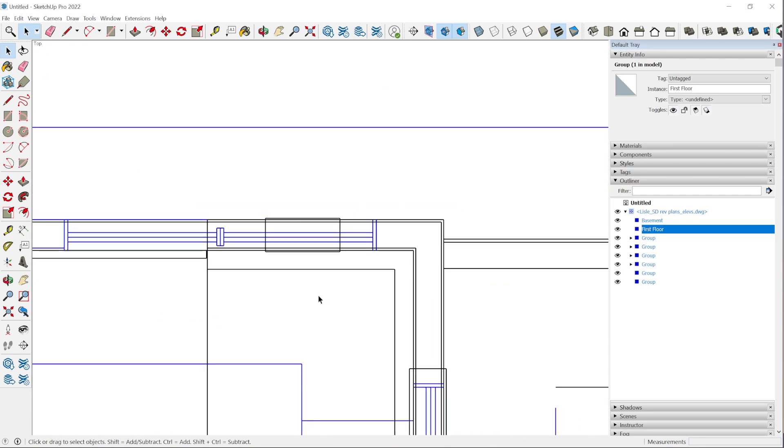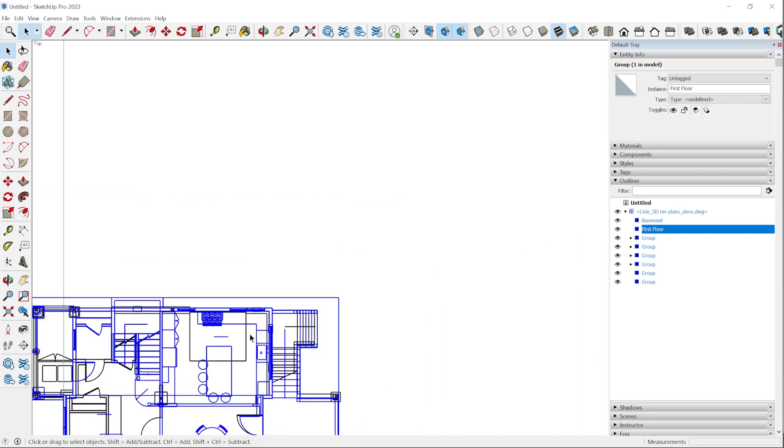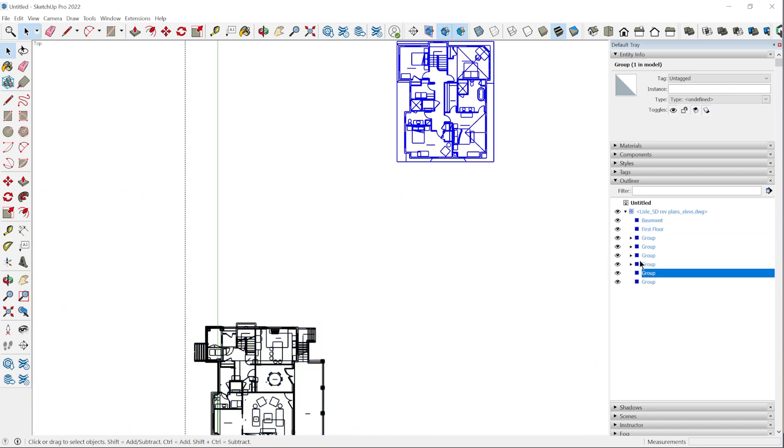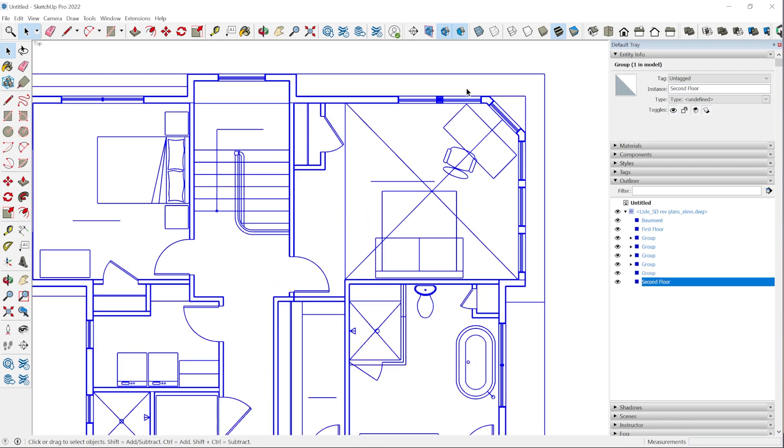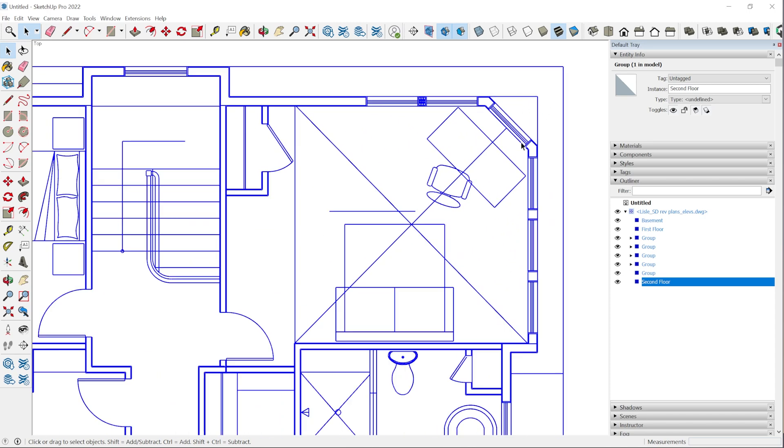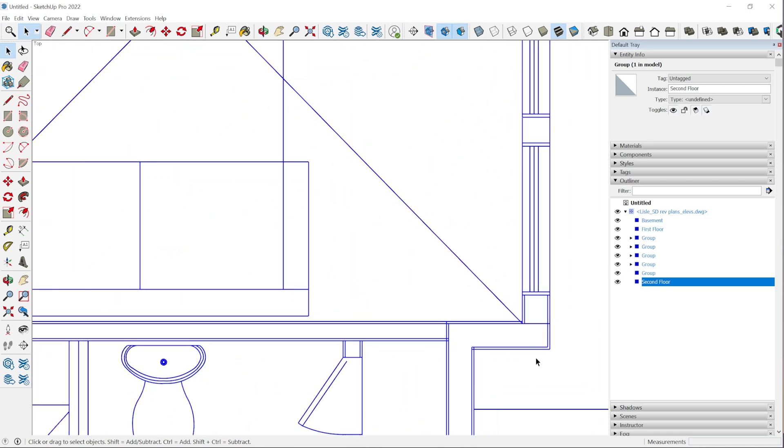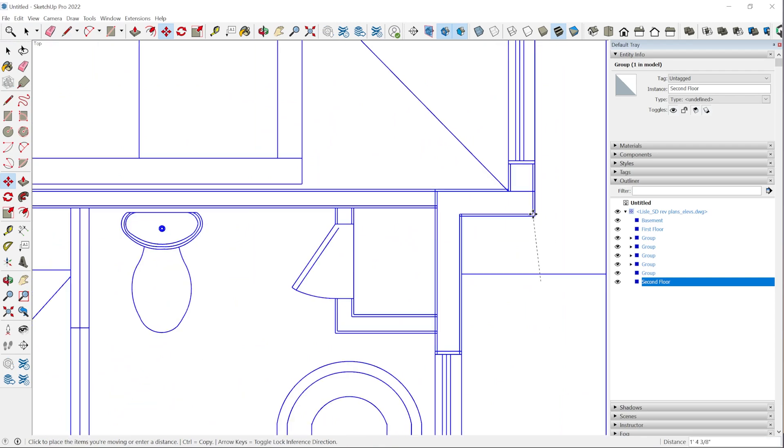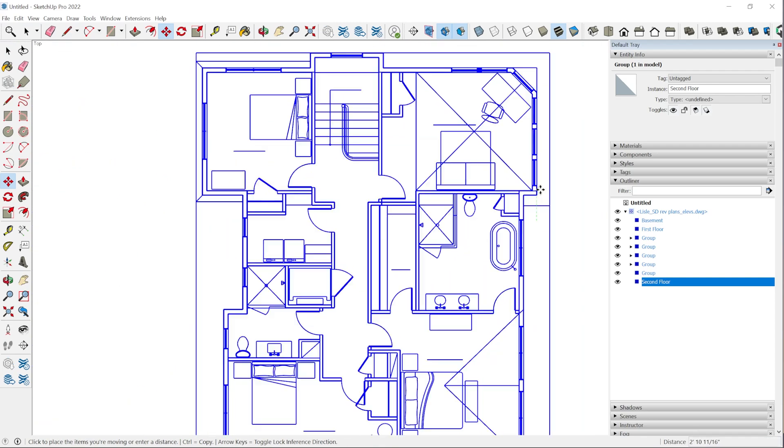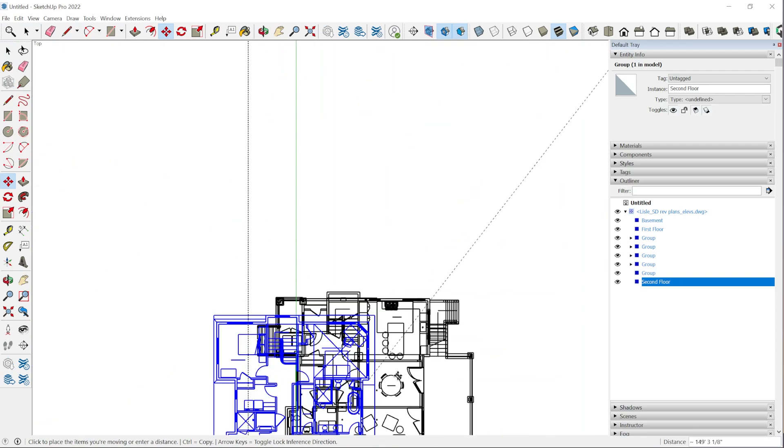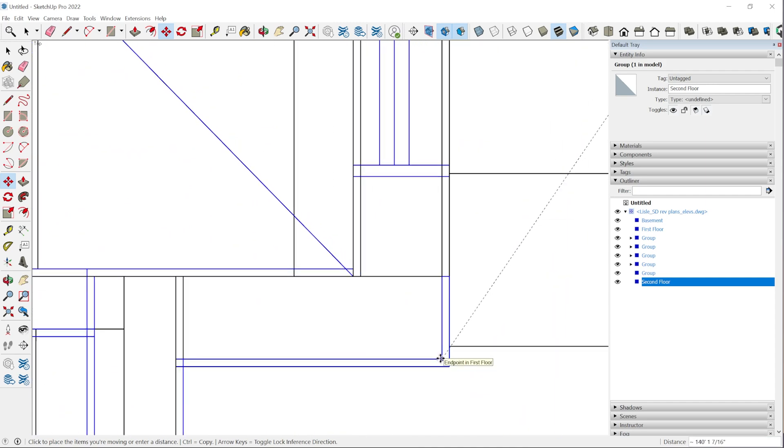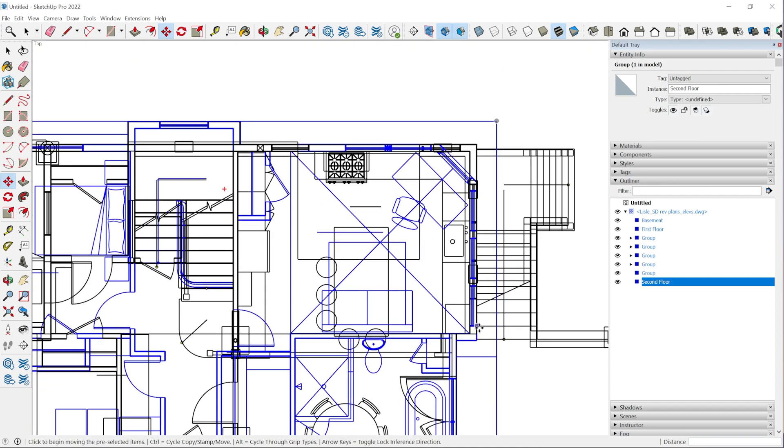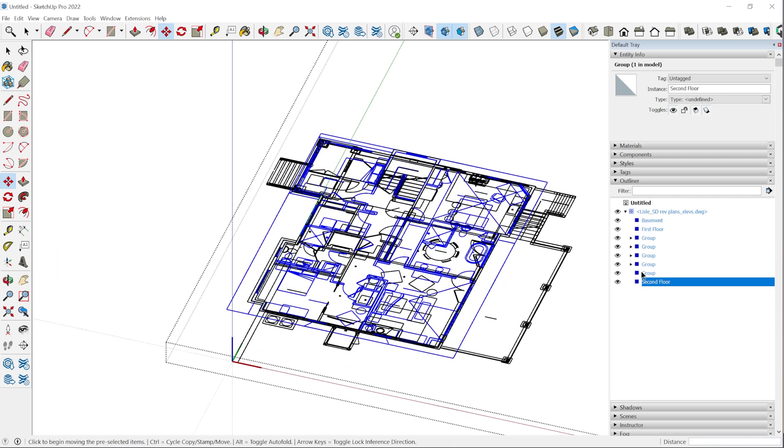Now we're going to do the same thing with the second floor. This is the second floor right here. We'll go ahead and name that second floor. Now I have this issue because I don't have that outside corner. So let me see if we can align this corner right here. We'll zoom out, come down to this corner right here and drop that right in place.